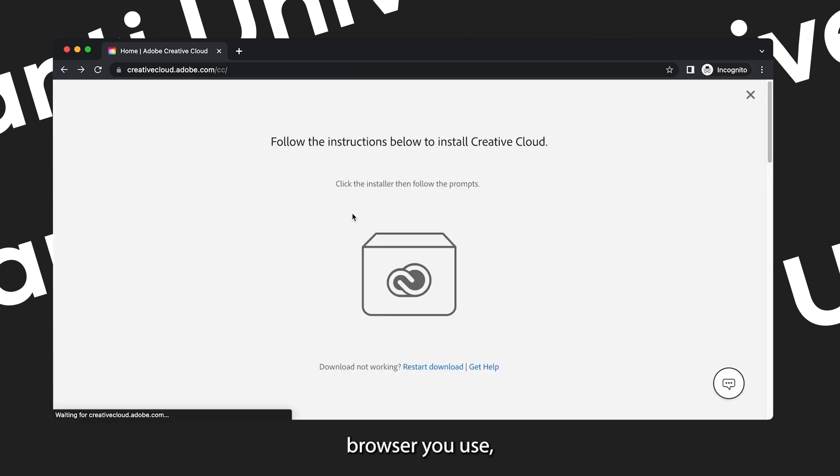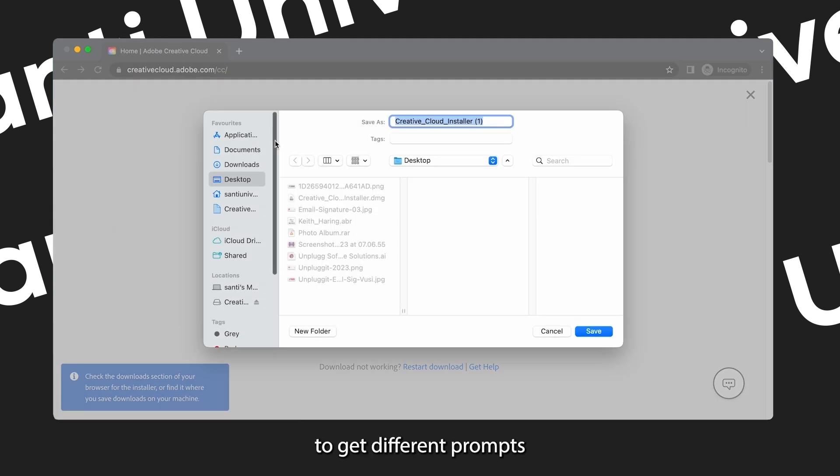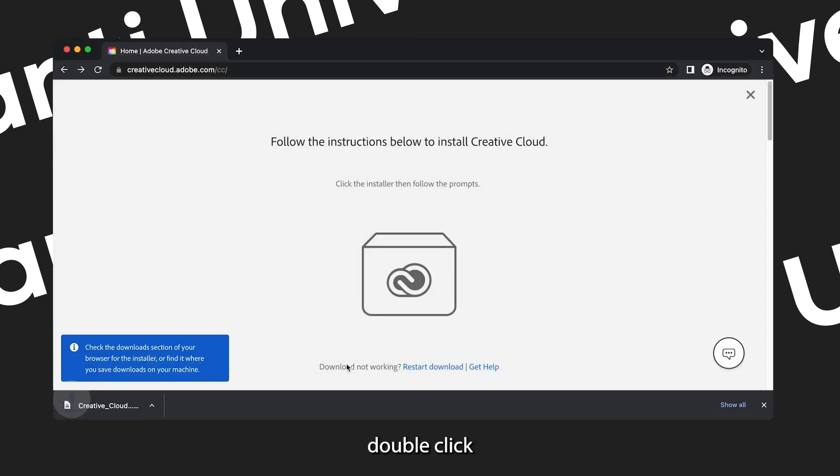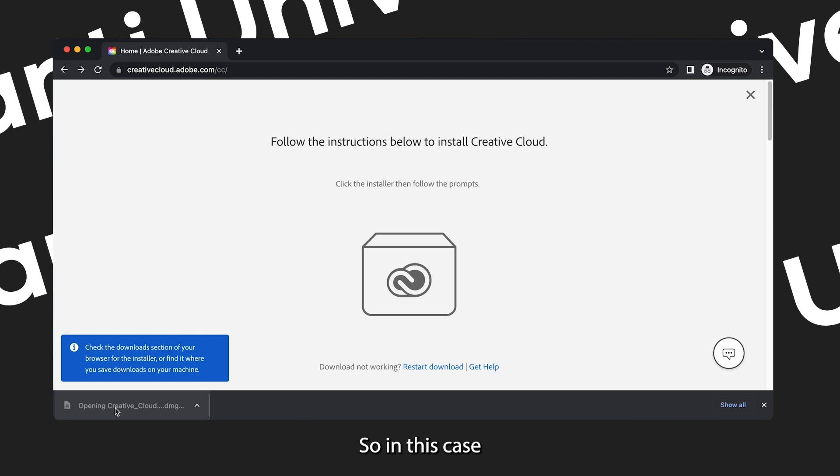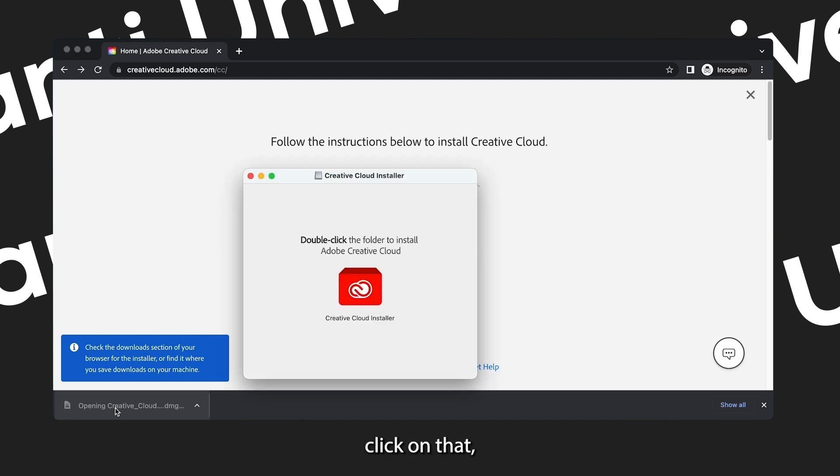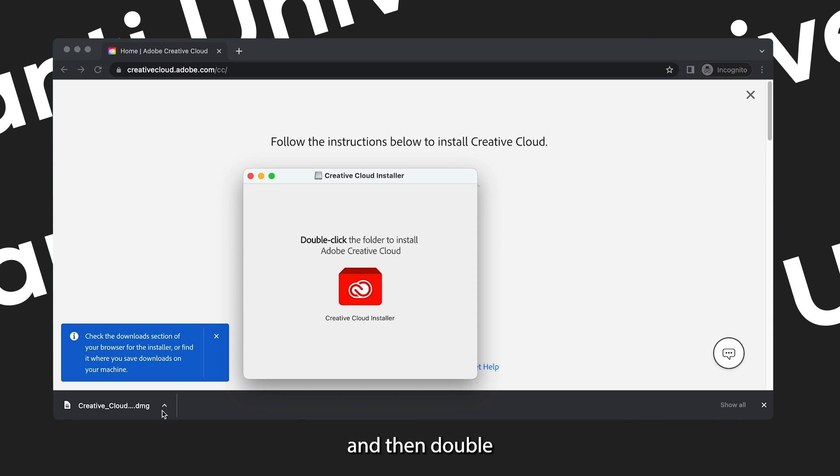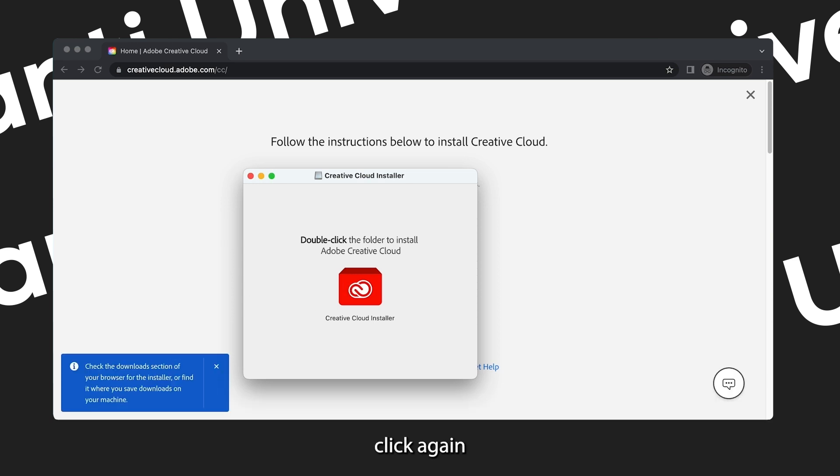Let's go back so that we can click on download on the suggested area. Depending on what browser you used, you're going to get different prompts to download the file that you have to either double click or right click to install. So in this case I'm using Chrome, so I'm just going to double click on the download on the bottom.